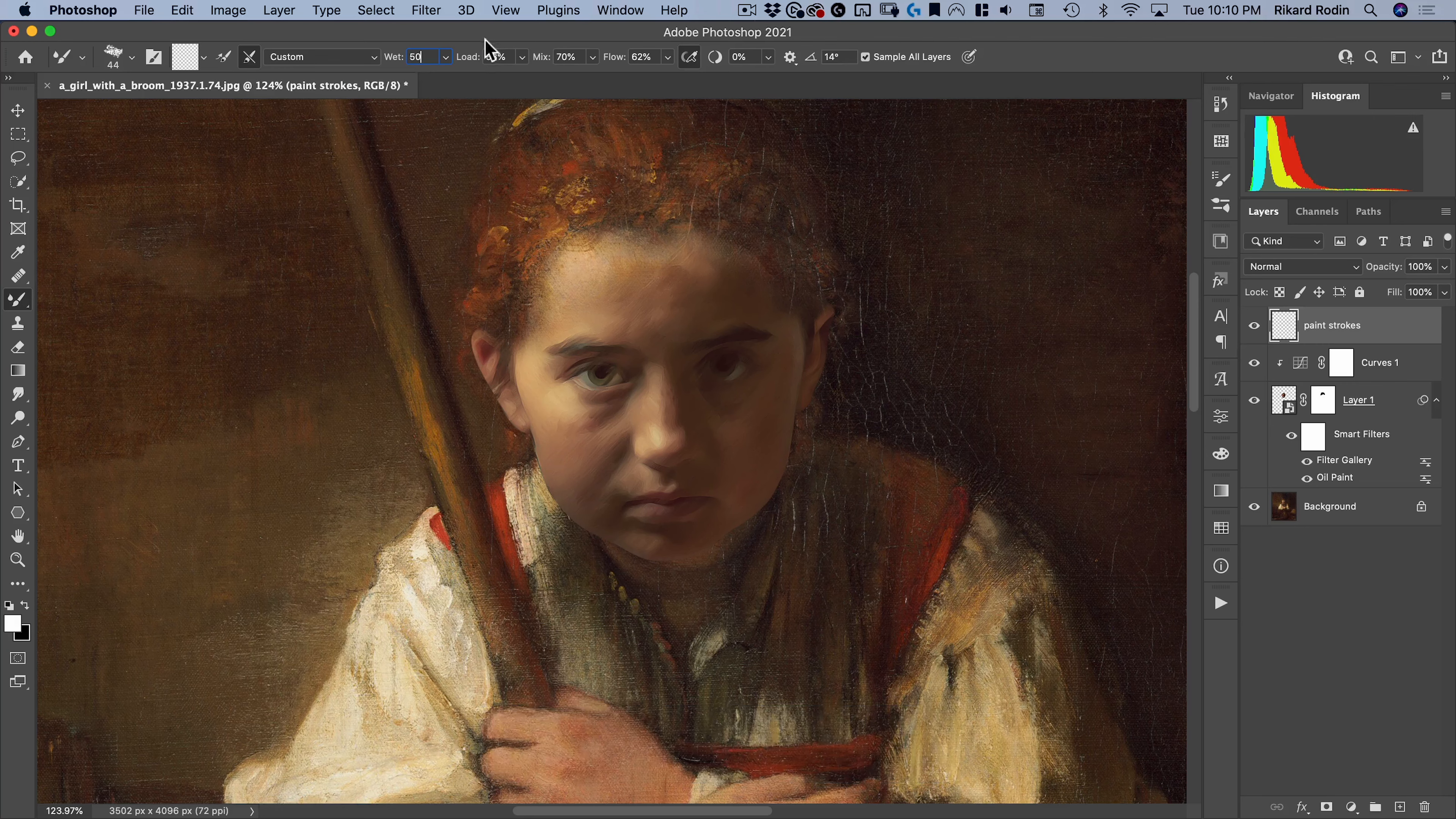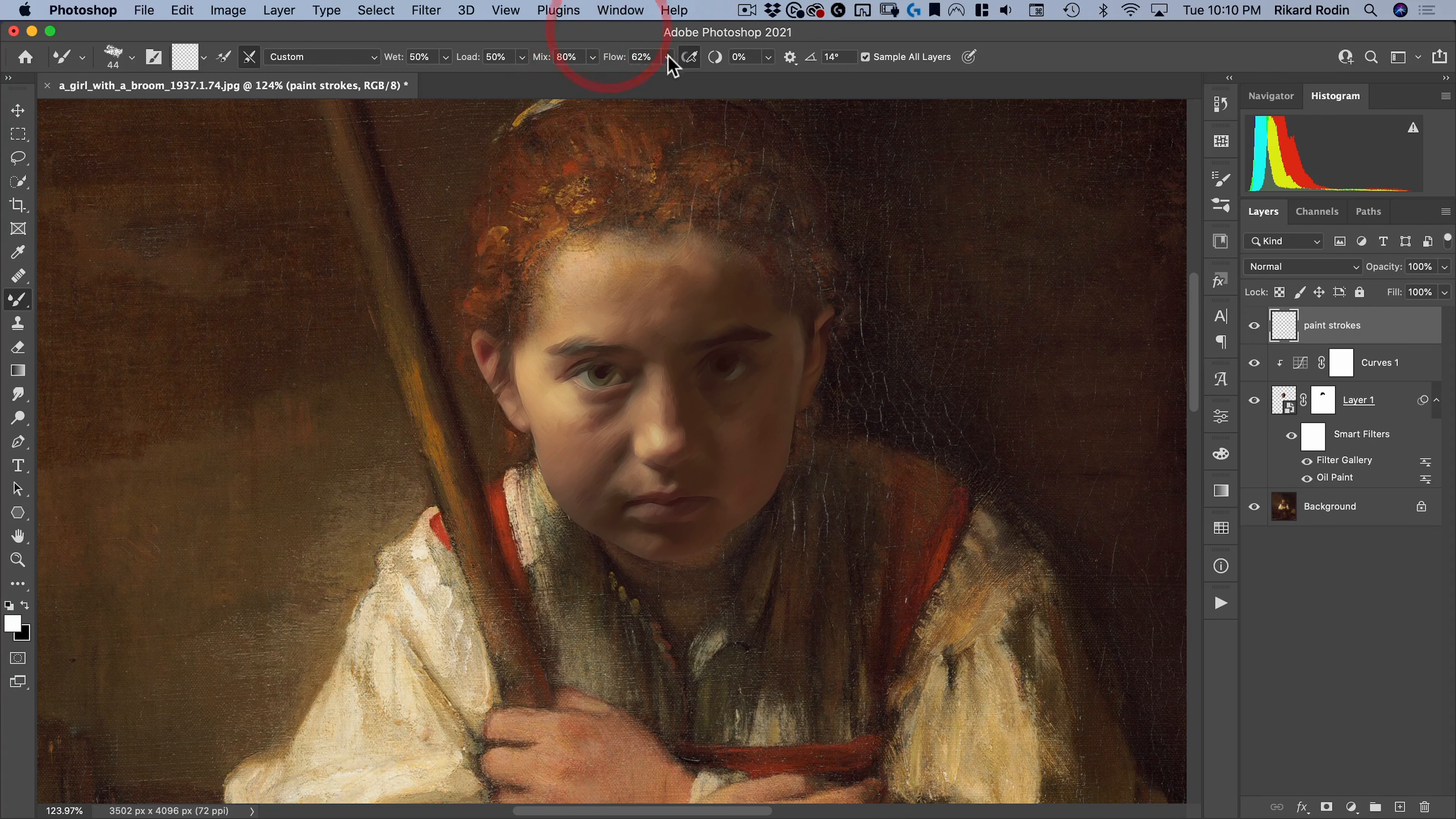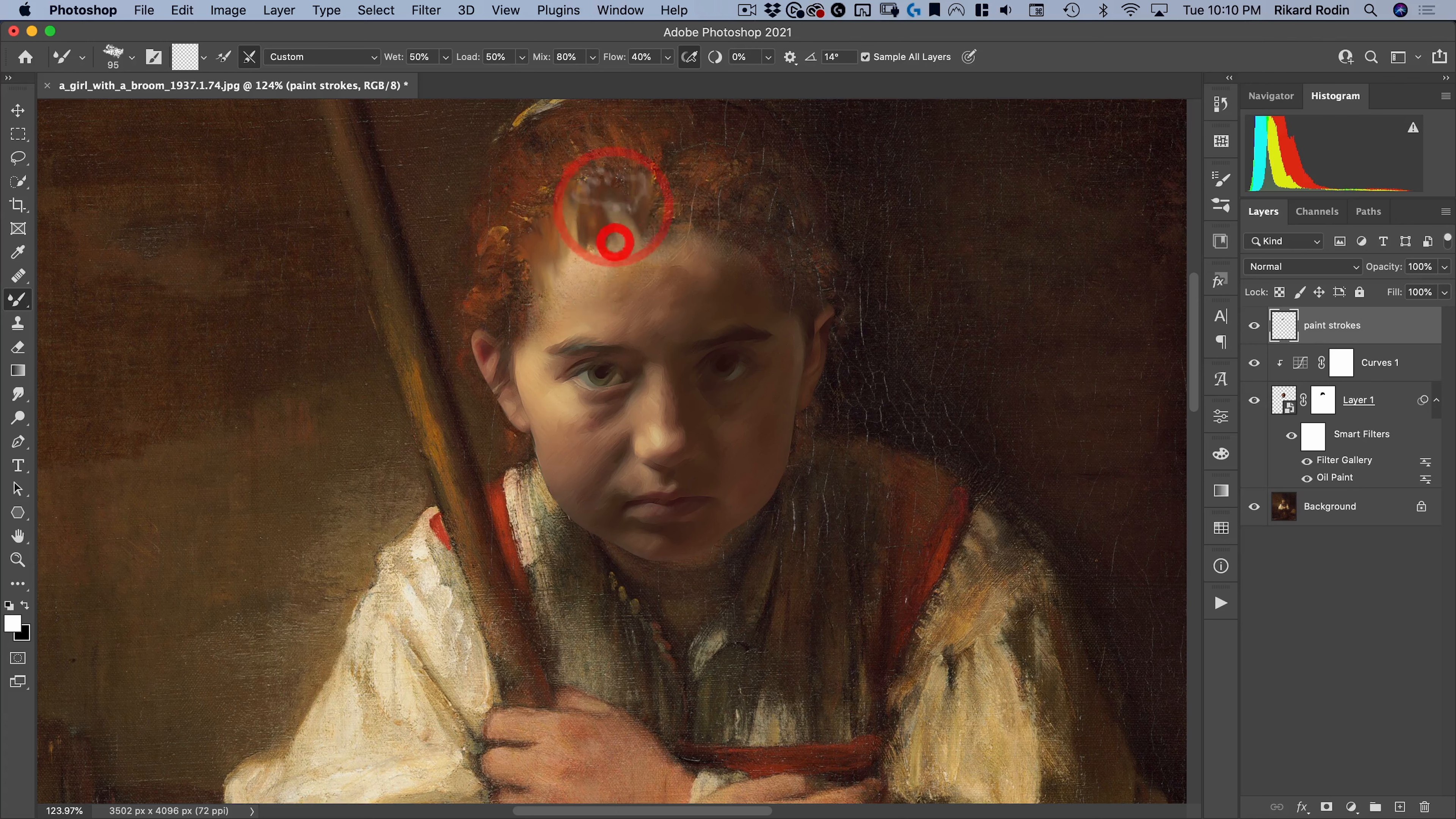Then we're going to have the wetness on 50. Let's do 50 there. We'll do the load. Load is how much of the original paint it grabs when you drag. So 50. Let's leave that at 50. And then the mix is how much it mixes. So I want that pretty high. Let's make this 80, 80. And then we'll make the flow maybe 40%. And then what I'm going to do is just start with this brush. Start kind of adding a few brush strokes here.